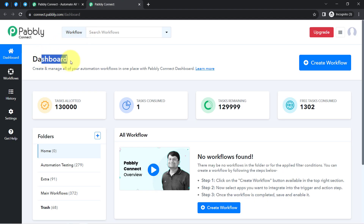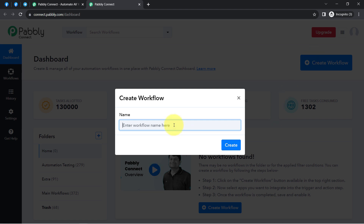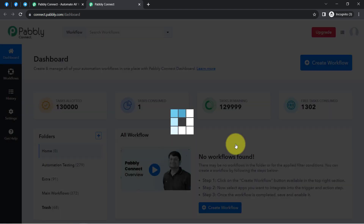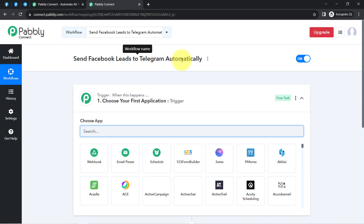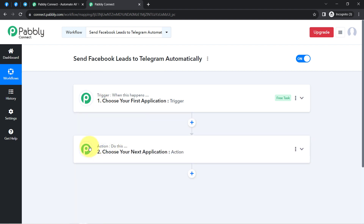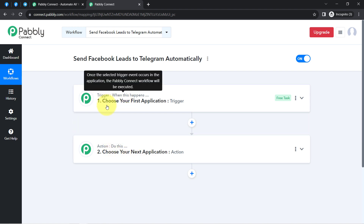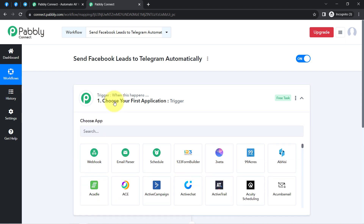Once you log in and reach the dashboard of Pably Connect, click on the 'Create Workflow' button and provide a name for your workflow. I have named it 'Send Facebook Leads to Telegram Channel' and clicked create. Here you can notice two boxes called trigger and action. The trigger means 'when this happens' and action means 'do this' — so whenever something happens in the first application, it automatically does something in the next application.